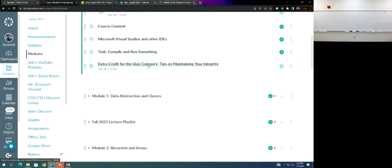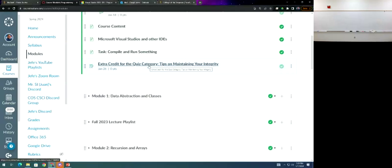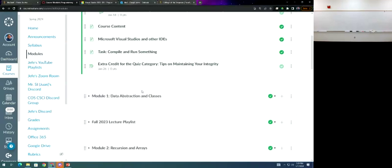There is a video on maintaining your integrity. It's like five minutes. If you watch the video and do a response as prompted, you'll get some extra credit. It replaces one of the quizzes. It's easy to cheat, I know. I wasn't a student that long ago. It's even easier now with ChatGPT. It's so easy to cheat, but the only one you're really hurting is you. I already got my degree and I already know what I'm doing. You want to leave here knowing what you're doing too.